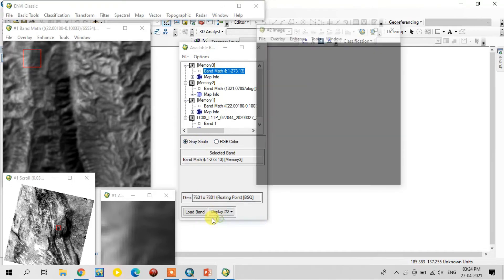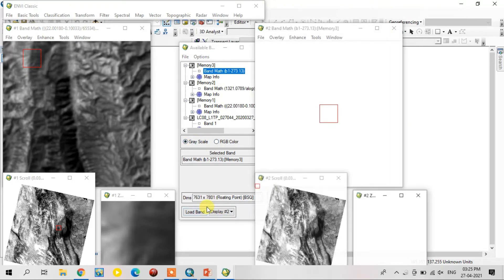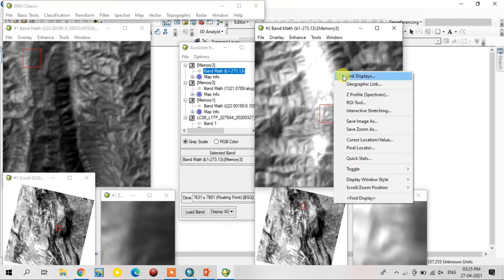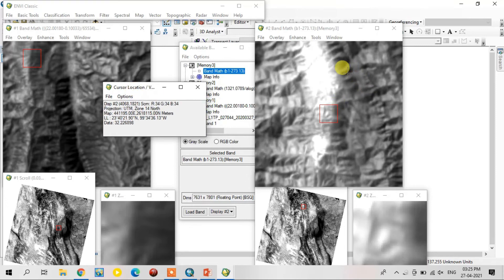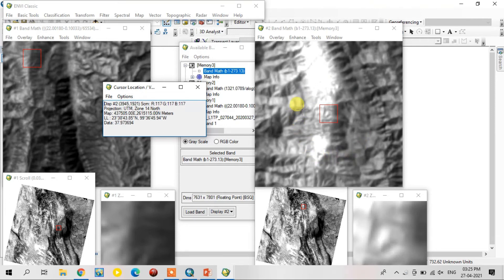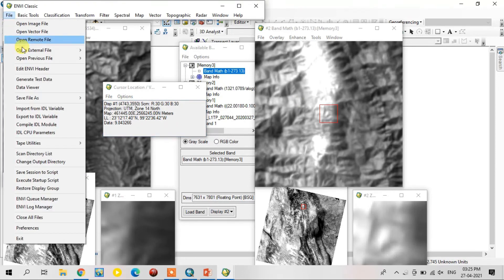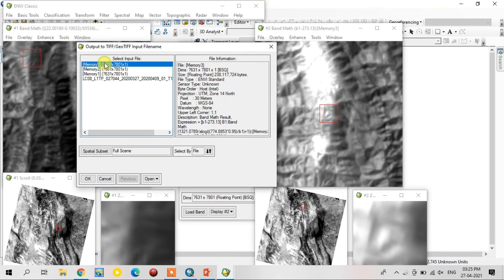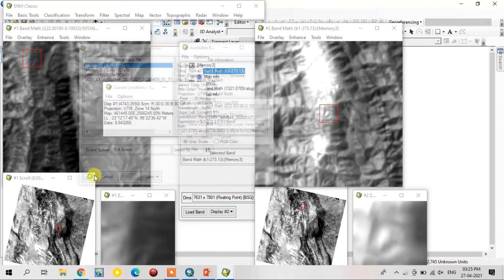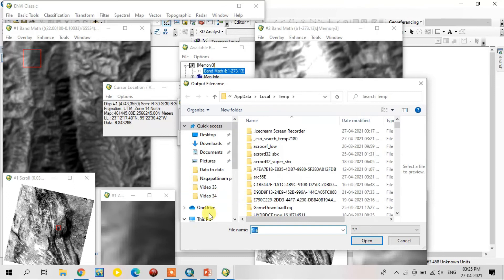Now open this in a new window. This is the surface temperature. Using the cursor location value, you can see the data file showing degree Celsius temperature values — for example, 39 degrees in one area. Now I save this in TIFF and GeoTIFF format for opening in all GIS software. This is the final output.